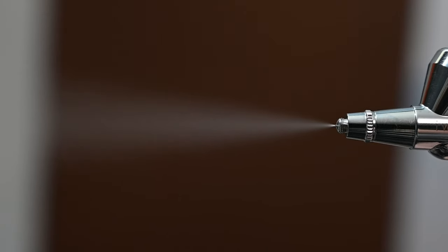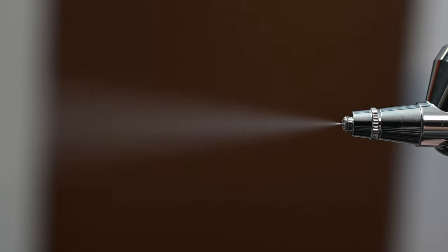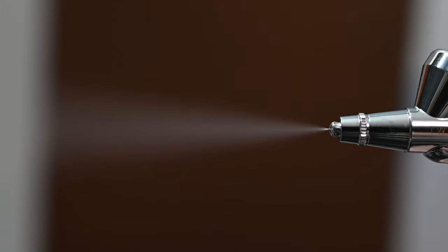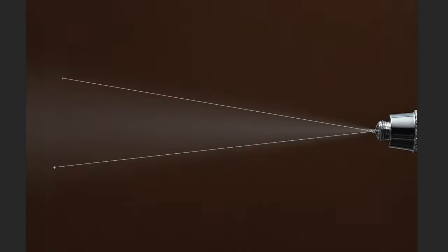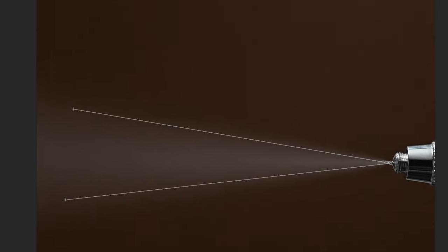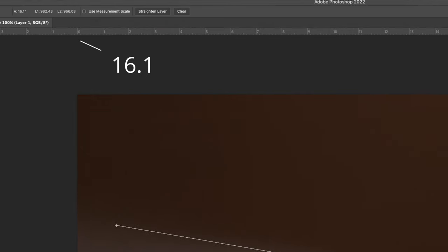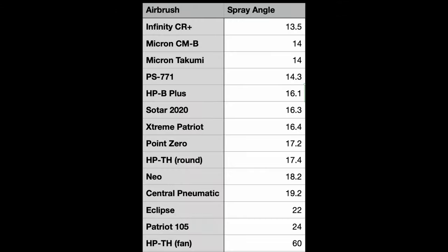Moving along to the spray test, the first thing I'm doing is checking the spray angle. Spraying with the needle fully retracted at 20 psi. Measuring this in Photoshop, the spray angle is right around 16 degrees. A spray angle like this at 16.1 degrees is excellent for detail.